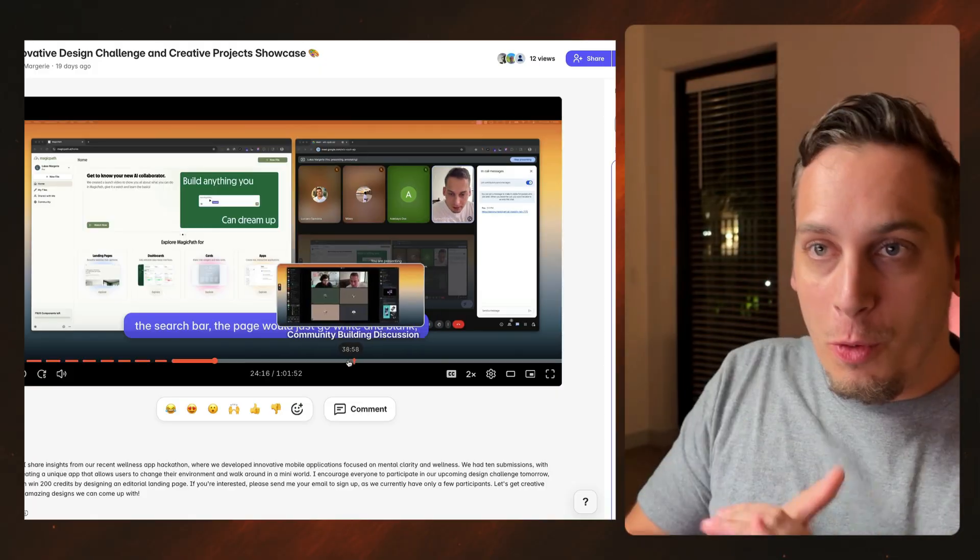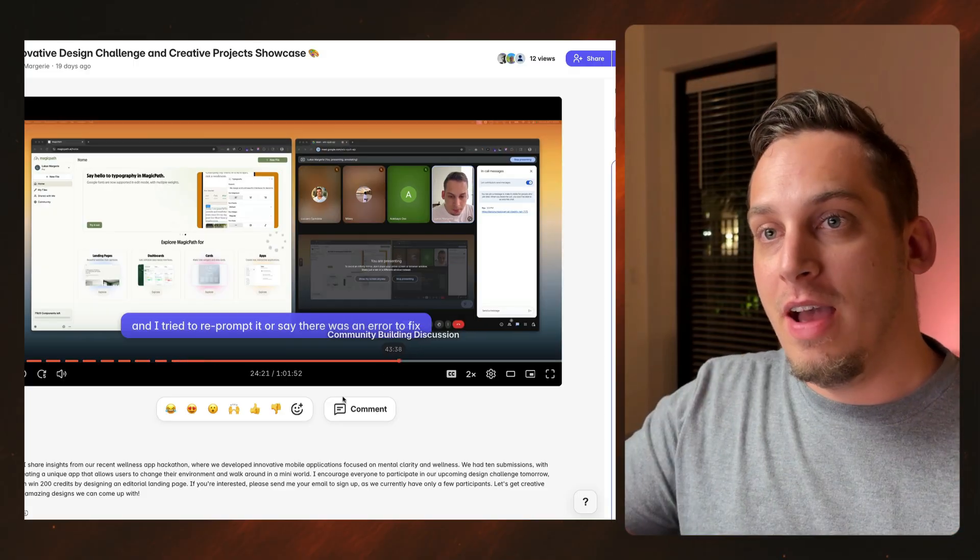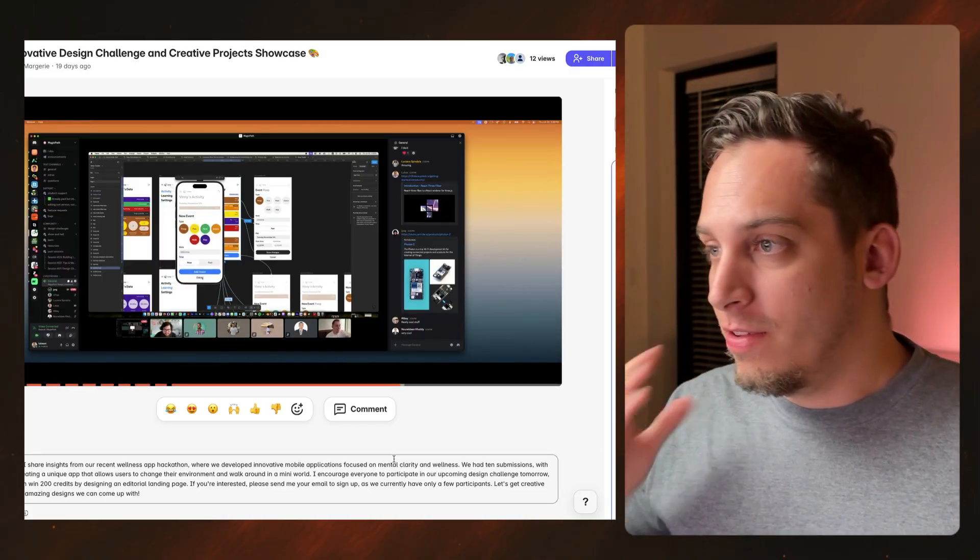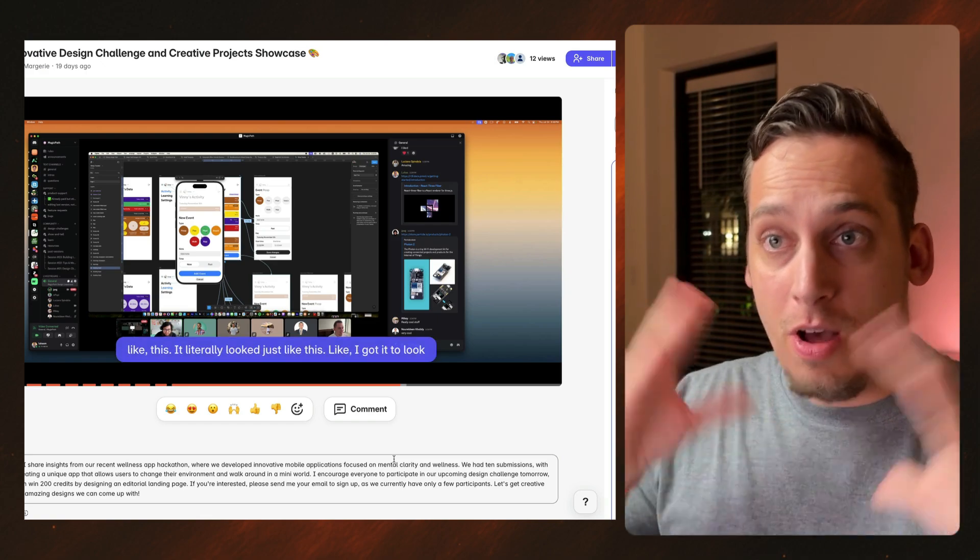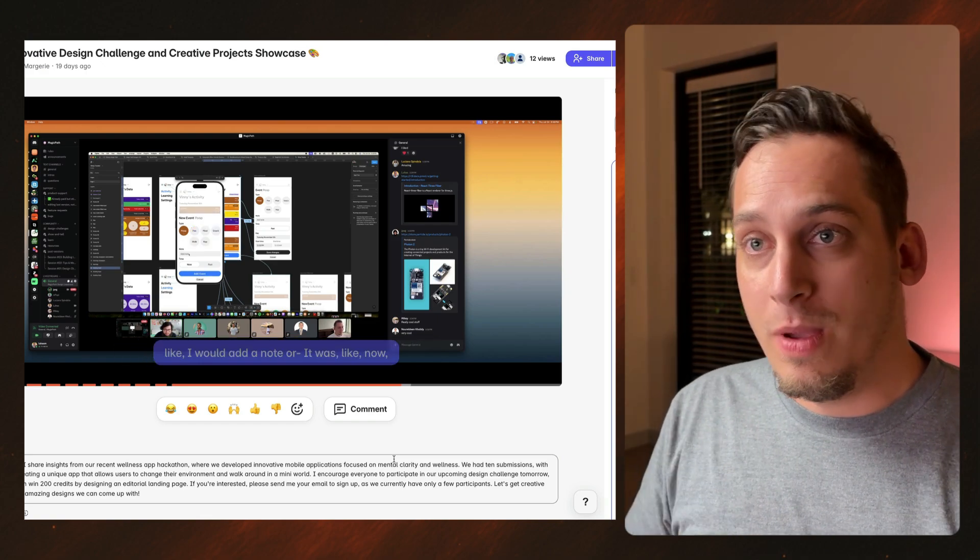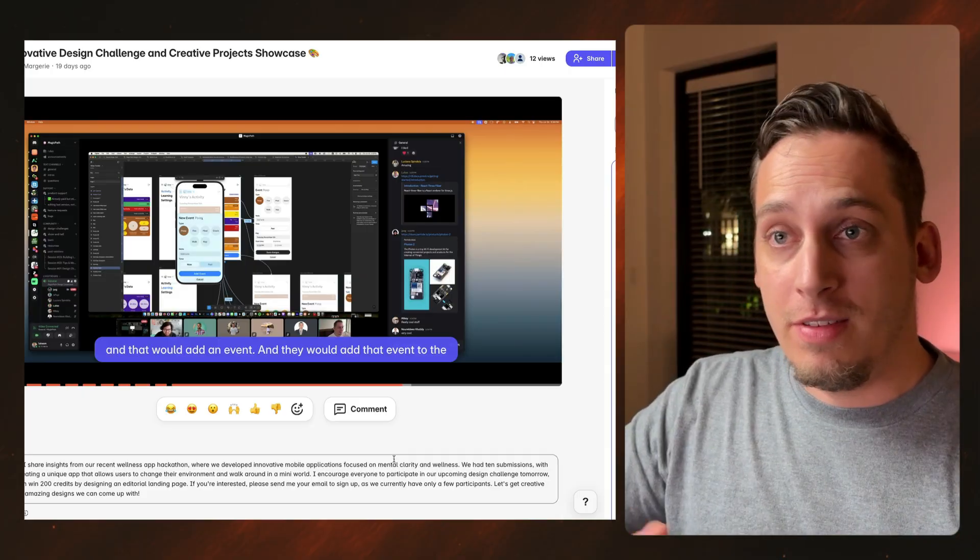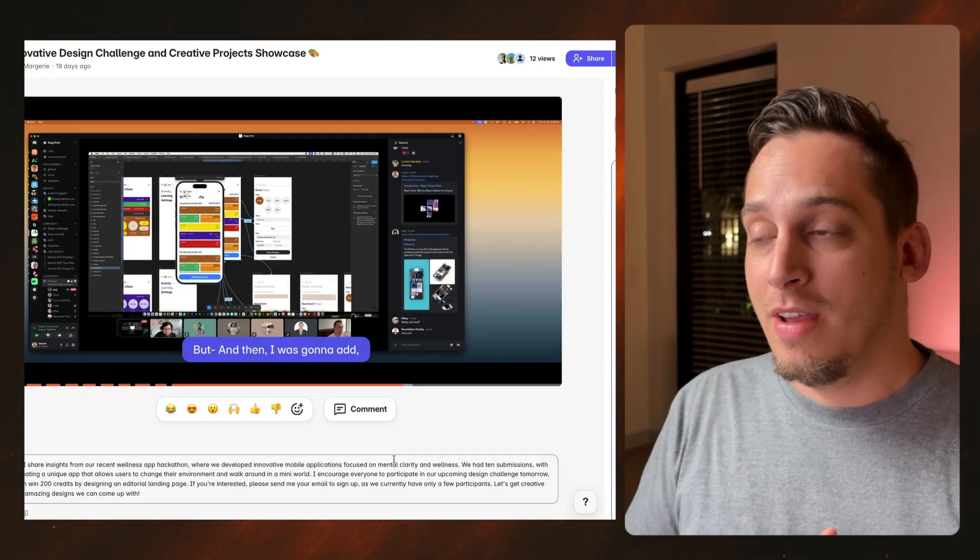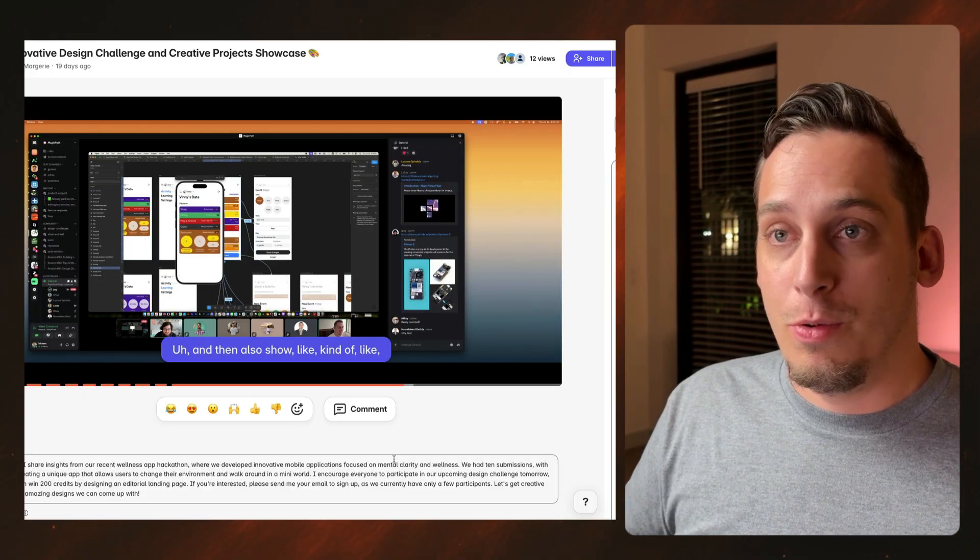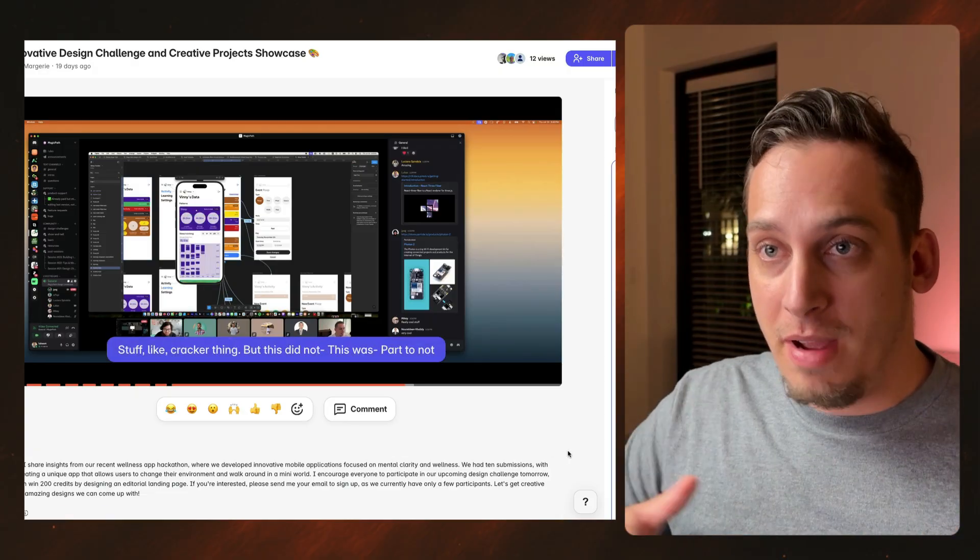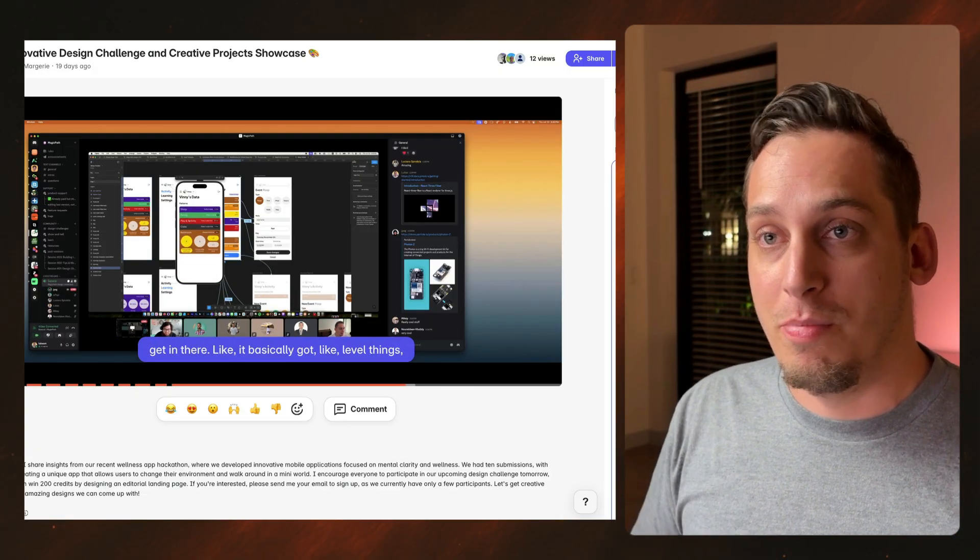And before we actually dive in, I want to kindly invite you guys to my Discord community. We are a bunch of different startup founders, developers, designers from all around the world. We basically get together every single weekday and we talk about different things, different topics, different challenges that we might be facing in our life. It's pretty cool. If you're down to meet me and the other people in my community, feel free to join the link in the description below.